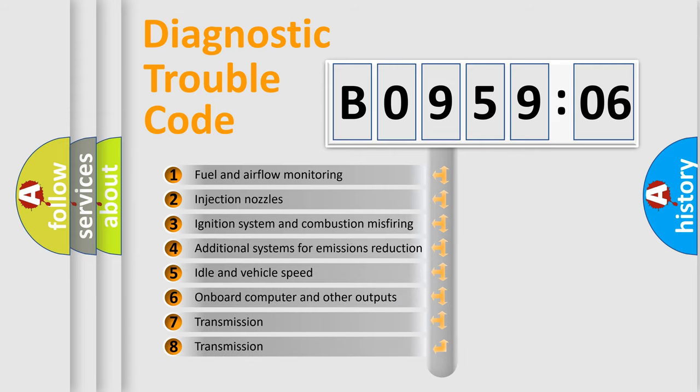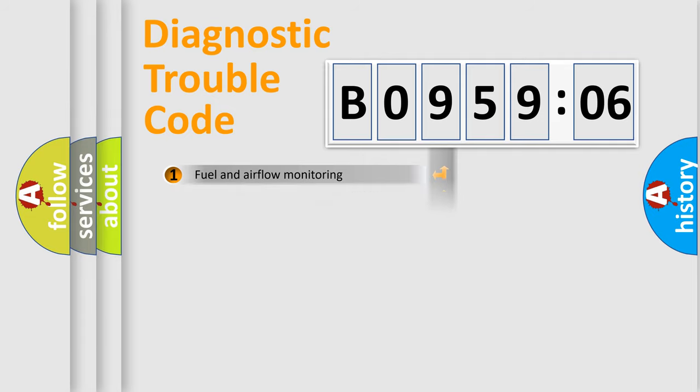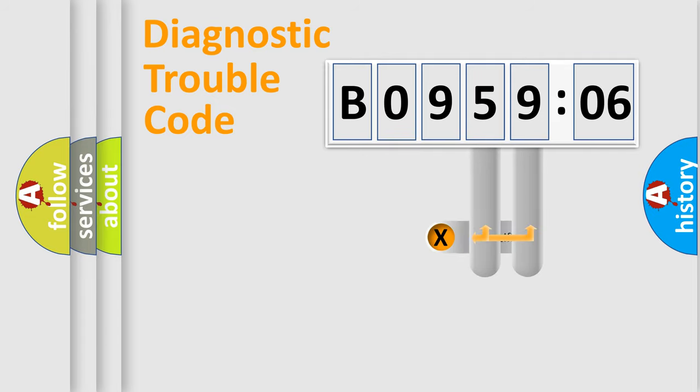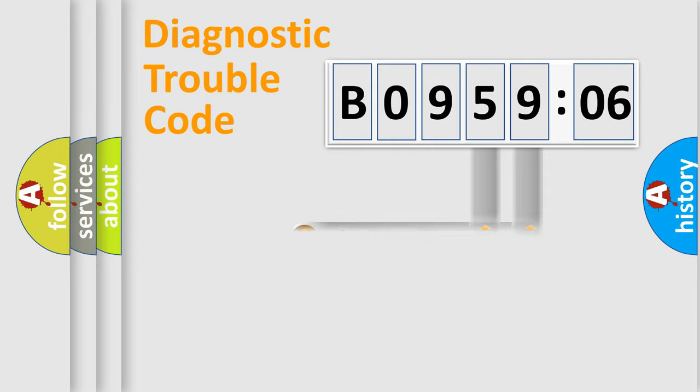The third character specifies a subset of errors. The distribution shown is valid only for the standardized DTC code. Only the last two characters define the specific fault of the group.